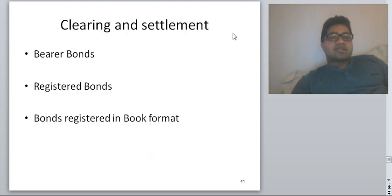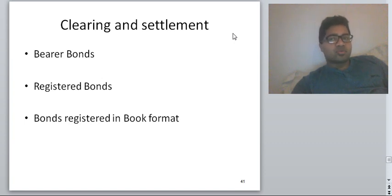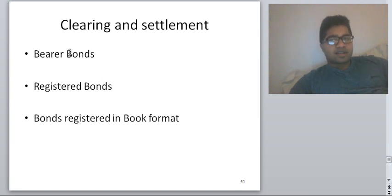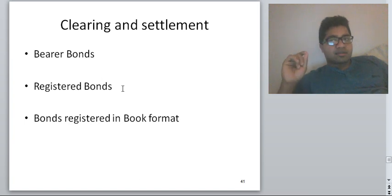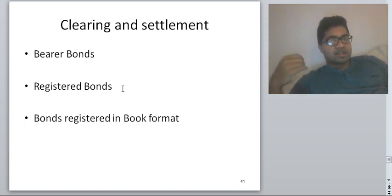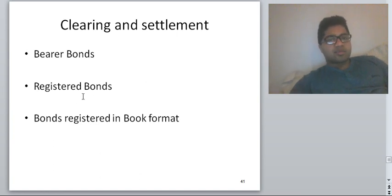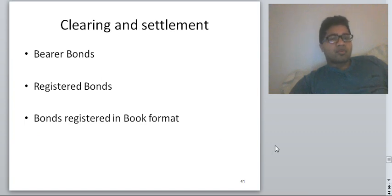For clearing and settlement of bonds, there are three types: bearer bonds do not bear any investor name — whoever holds the bond gets the right to the coupon. Registered bonds are held in the investor's name, making them safer than bearer bonds. Both are not traded much today because most bonds are now traded in book-entry (electronic) format.